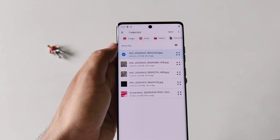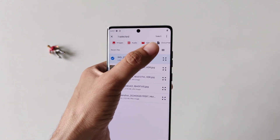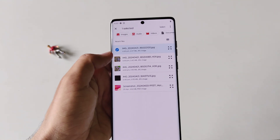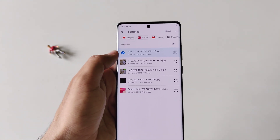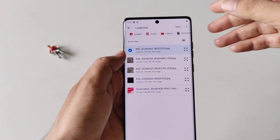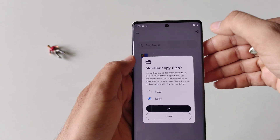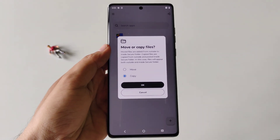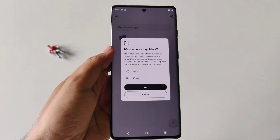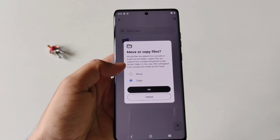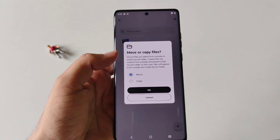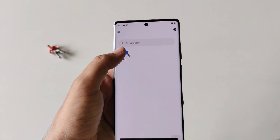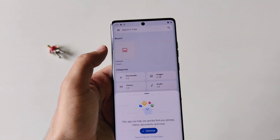Select the photo you want to hide. If you want to hide a video, click on Video; if you want to hide a document, click on Document. Here I want to hide a photo, so click on Select. It will then ask if you want to copy or move your photo — click on Move and then click on OK.